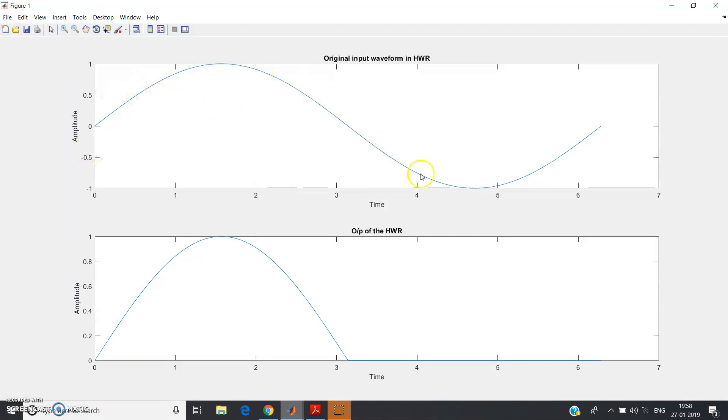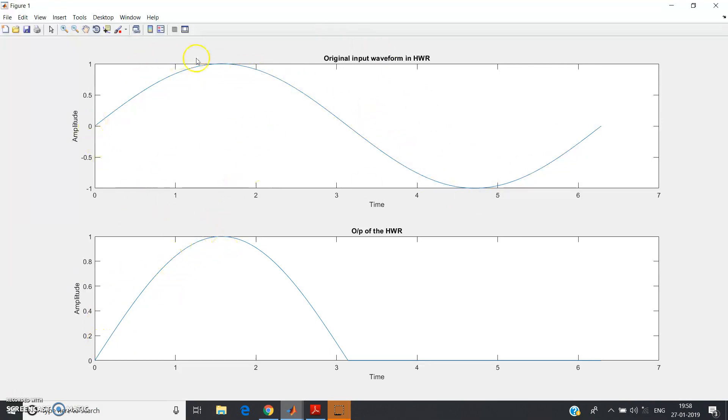This is our original - observe carefully. This is our original input waveform for the half wave rectifier which is basically coming from the function generator or like that. And it will keep only the positive half cycle - see, 0 to 1 is the positive half cycle like this.